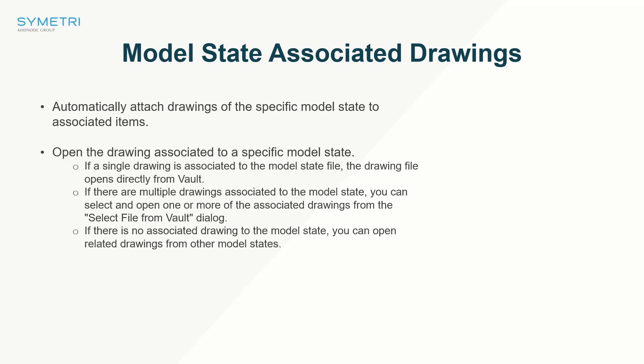Opening drawings of a model state has also become more robust by adding the ability to understand the relationships between model states and drawings.